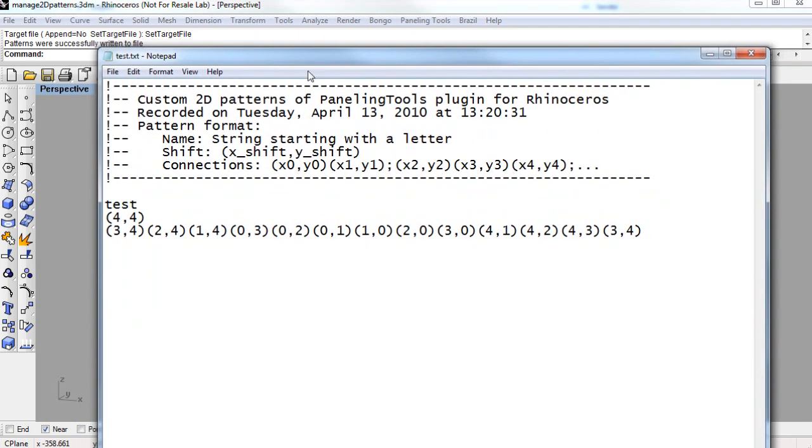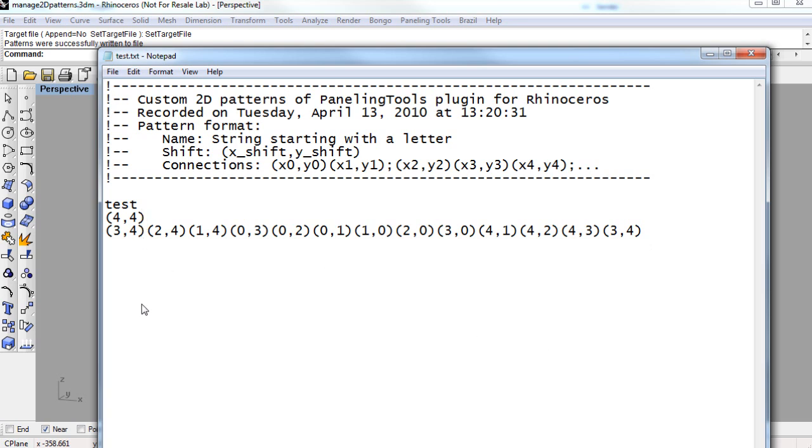This is what the text file looks like right now. And we had only one library pattern saved, and that was called test. If we had another one, it would be below this, also named, and it would have a series of connected points as well. So any number of saved library patterns will end up in this text file for the 2D library patterns. And the same goes for the 3D library patterns.